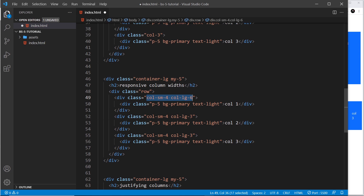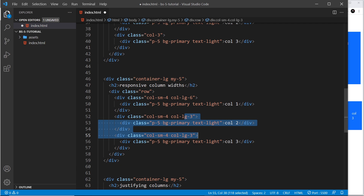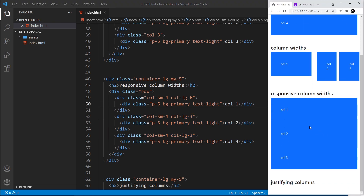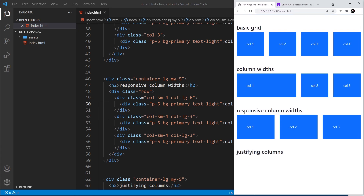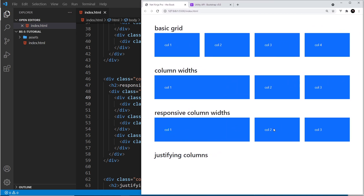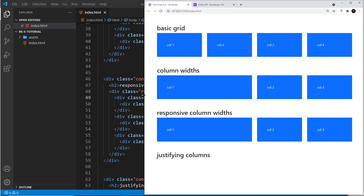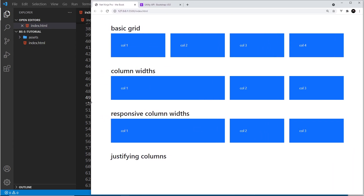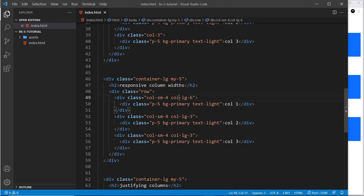So on mobile they'll all stack — 12 columns wide. When we reach small screens they'll all be four columns wide (3 × 4 = 12). When we get to large screens the first takes six columns and the other two take three each, still adding up to 12. Saving and testing: very small screens — all stacked; small breakpoint — all equal width; large breakpoint — the first is six columns and the others are three each.